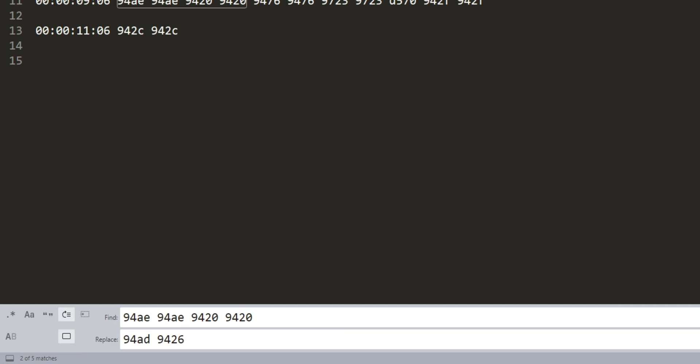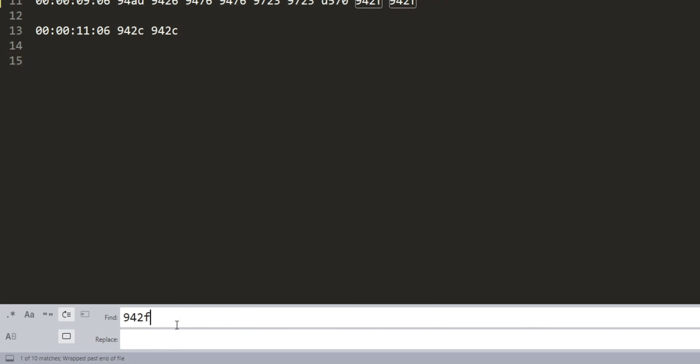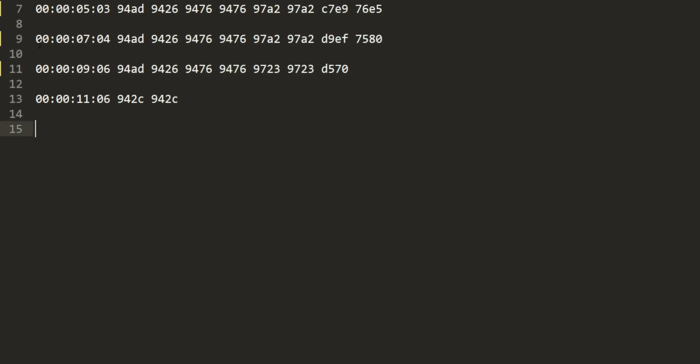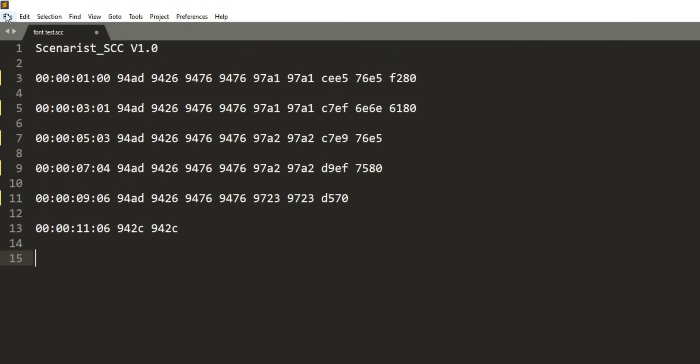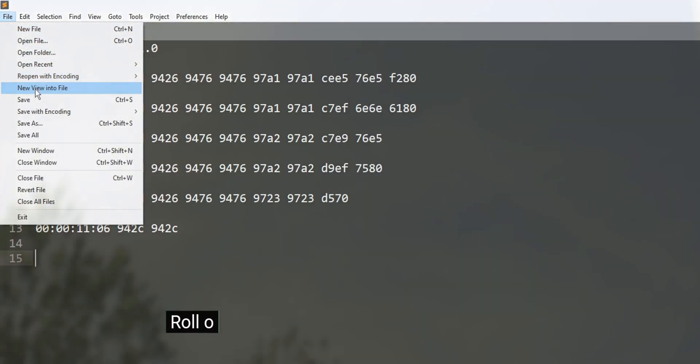I'll leave a little note in the description about all this. The next thing you need to do is to remove 942F, 942F from the end of the caption. This clears the caption, but we don't want that for the roll-up captions. You can replace it with nothing, and it'll basically delete it for you. Now you can save it and the captions roll onto the screen instead of popping on.